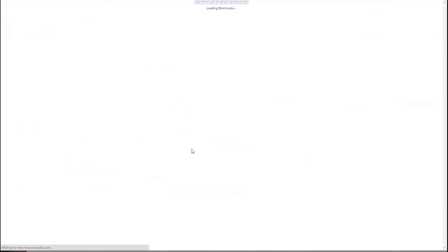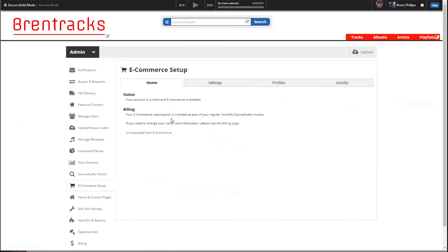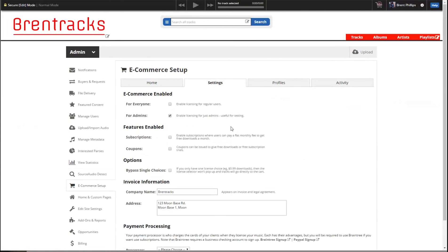The page will reload and we'll be good — enabled. So here are our settings. This determines who can see the new ecommerce options. We're going to turn it off for everyone and keep it on for admins, which is us, so that we can test it without any of the clients seeing any of the changes we make. That way they don't interact with a half-finished system if we're still messing with our profiles.